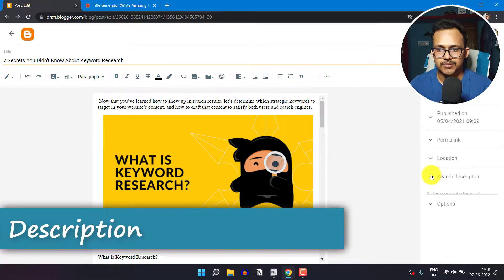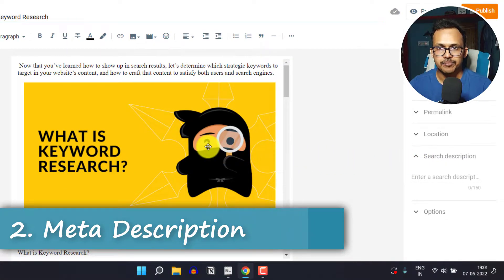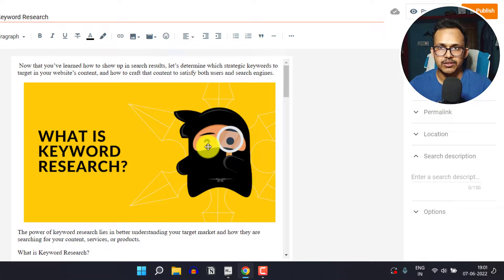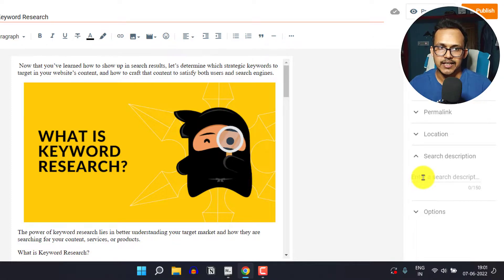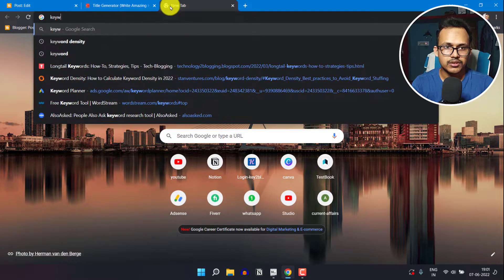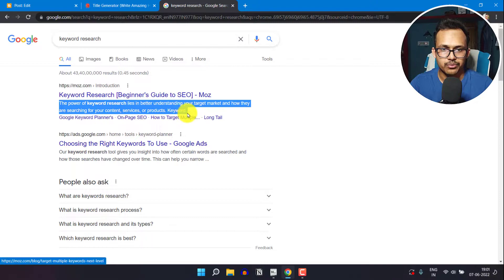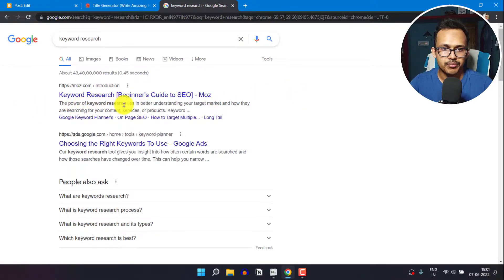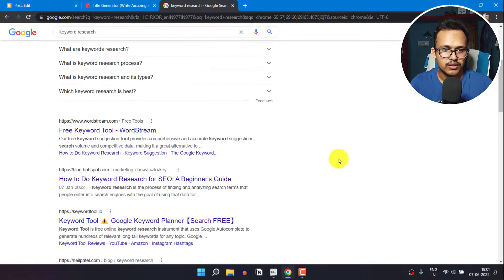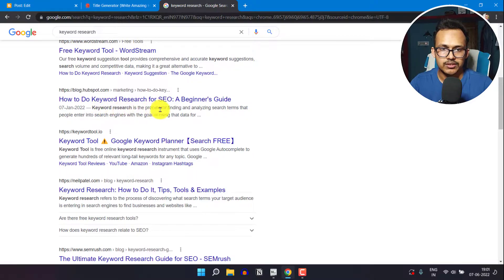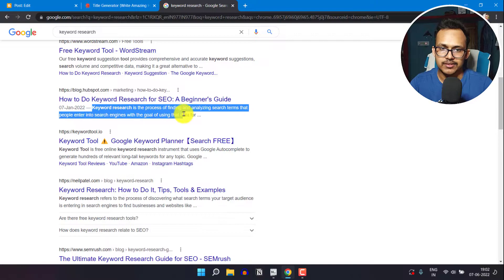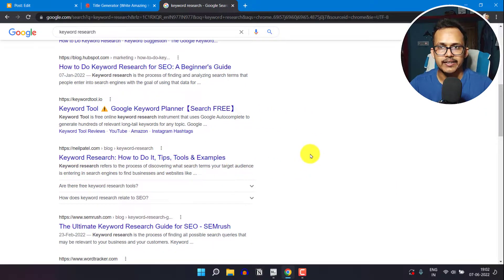Next you need to focus on the search description, or meta description. You have to summarize your content within 150 words, mentioning the focus keyword. The meta description appears just below the title in search results. For example, searching 'keyword research' in Google shows descriptions like 'The power of keyword research lies in better understanding' or 'How to do keyword research — keyword research is the process'. You need to add a meta description like these examples.